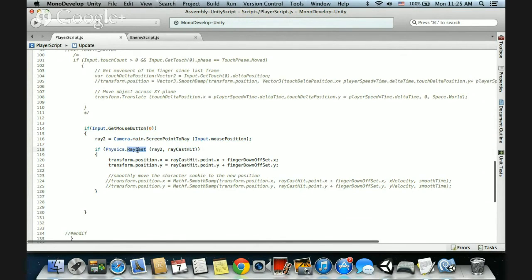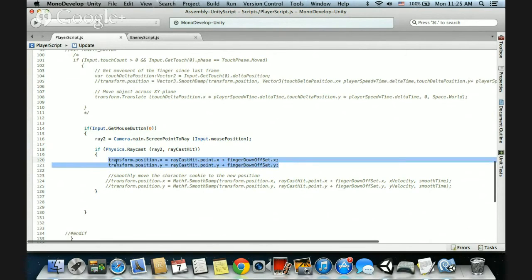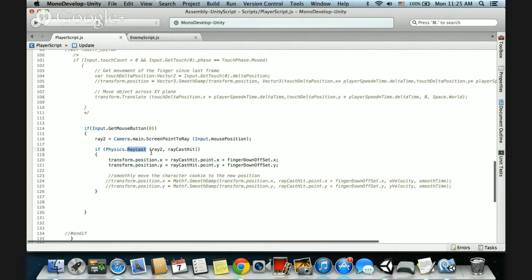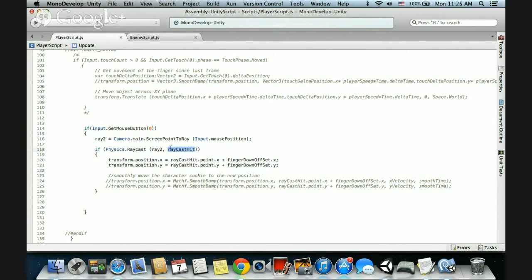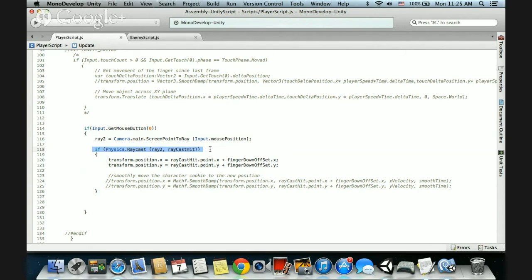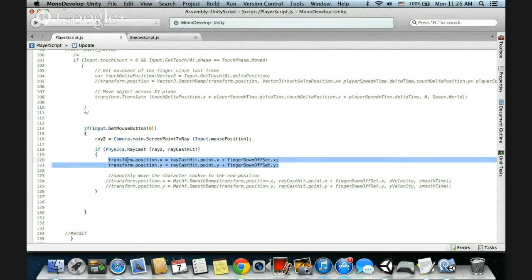If the raycast hit something, then do this code. We can see here what we're doing: physics.raycast says test to see if this laser hit something, and if it did, put that information into the raycast hit variable. And then what we can do is, if this is true, if the hit did happen, if the tap did happen, then we can calculate where to move the character to because there is a tap on the screen. And where do we move it to?